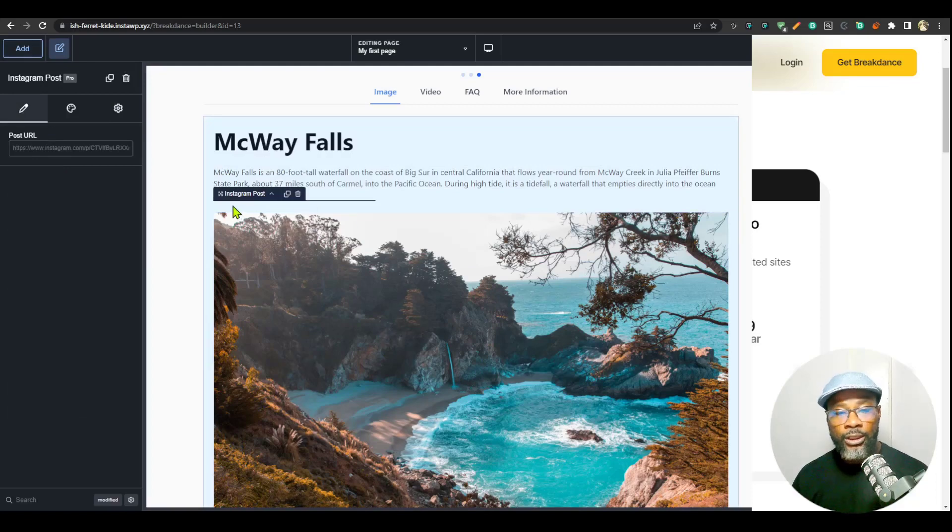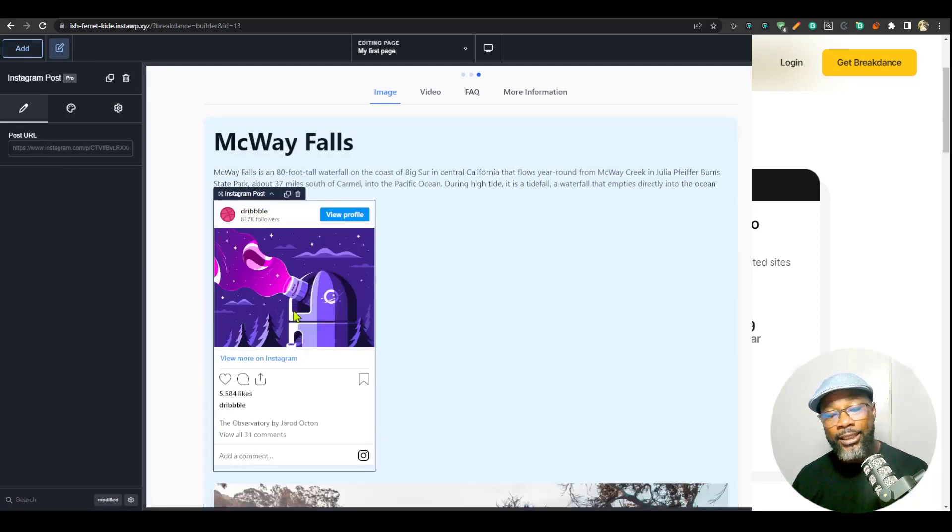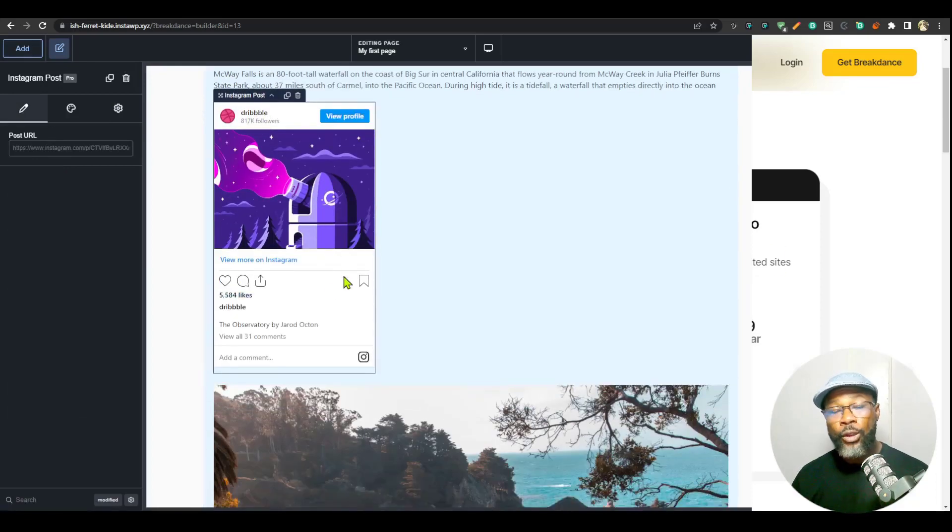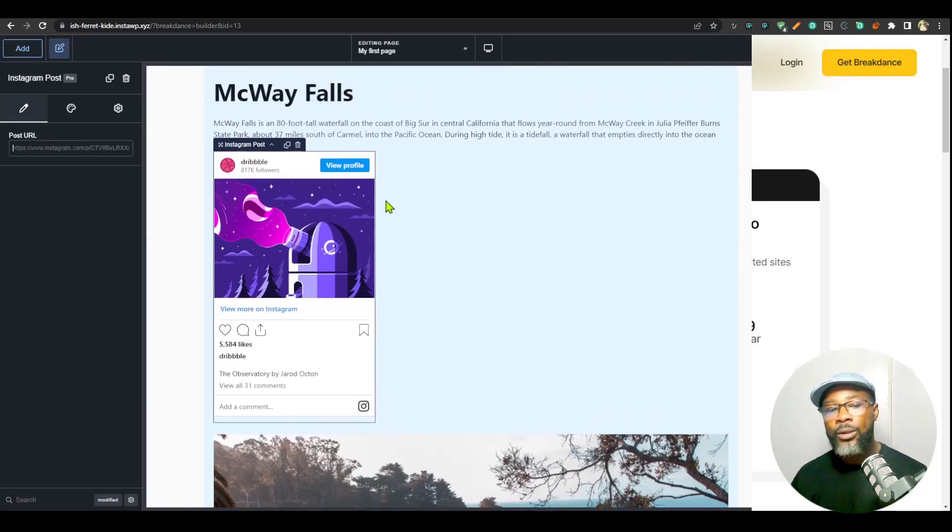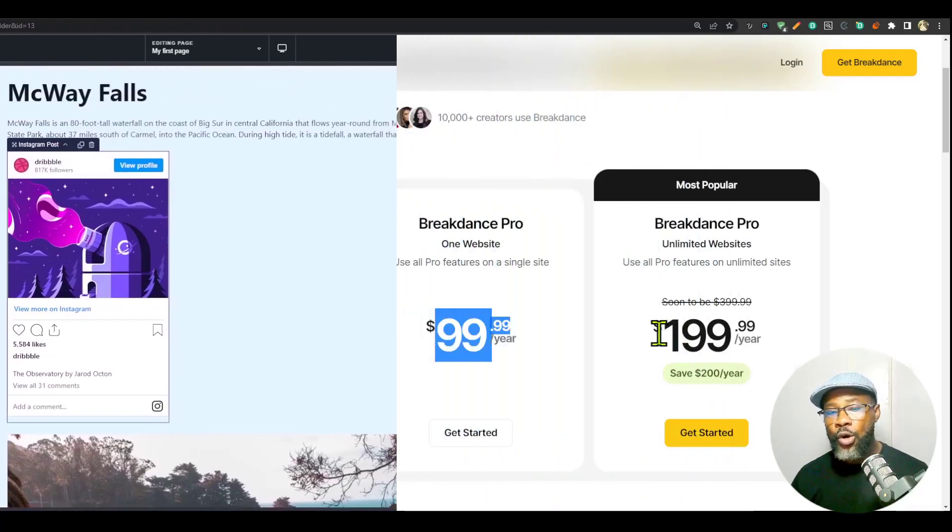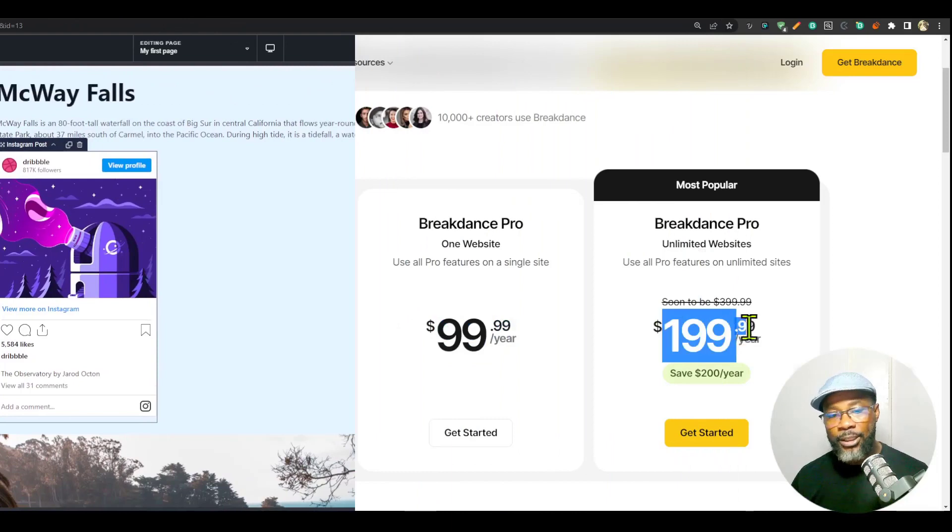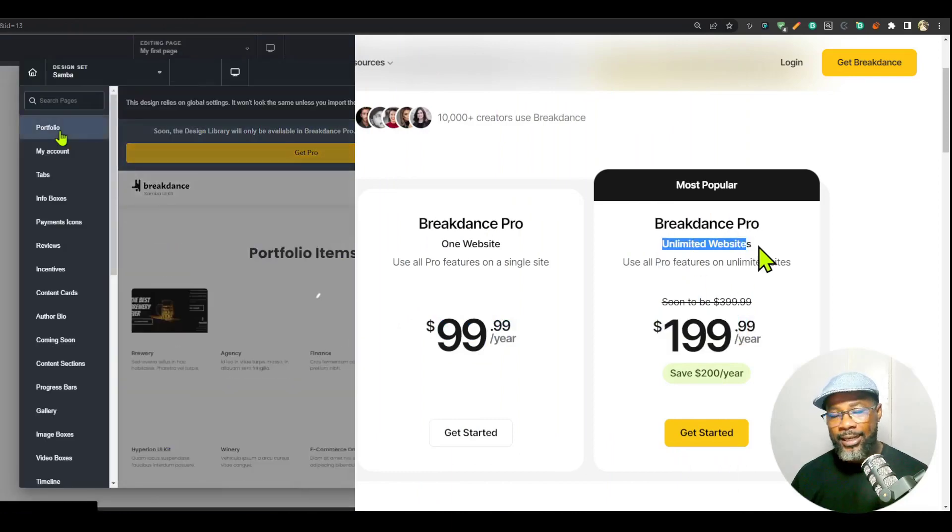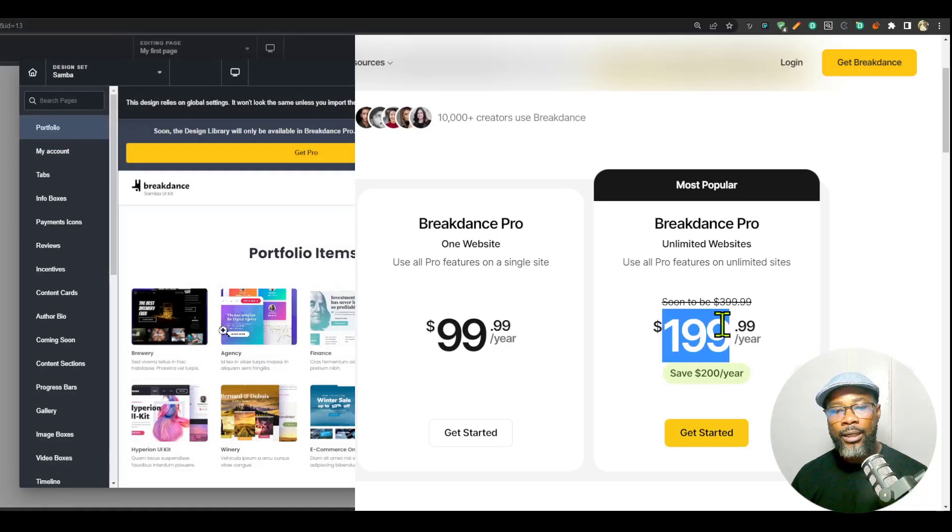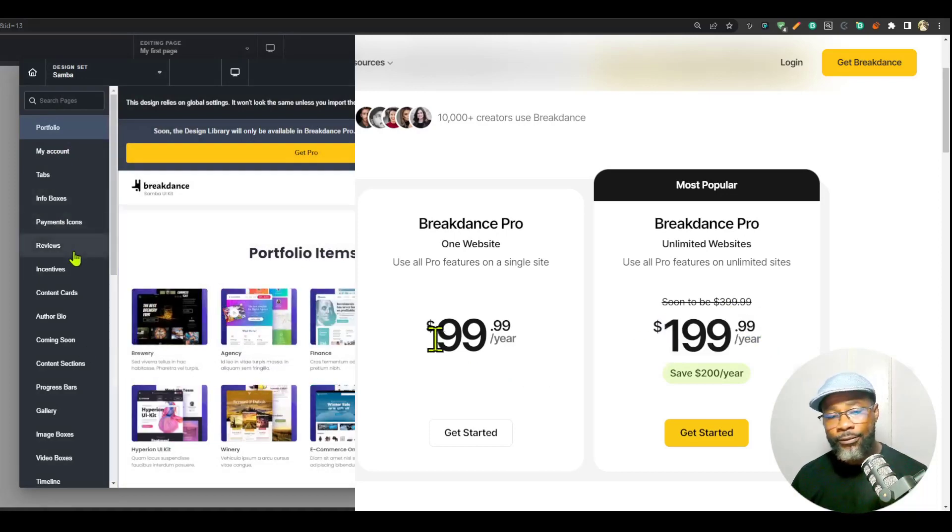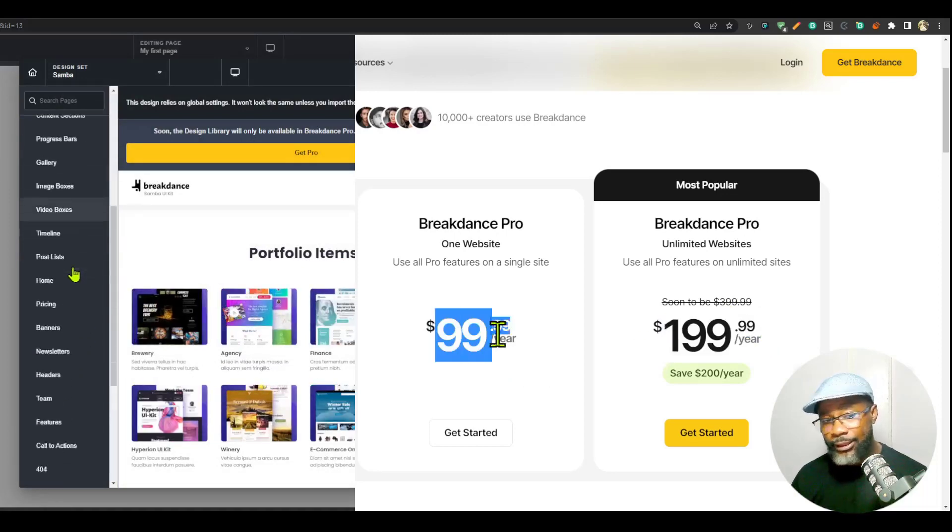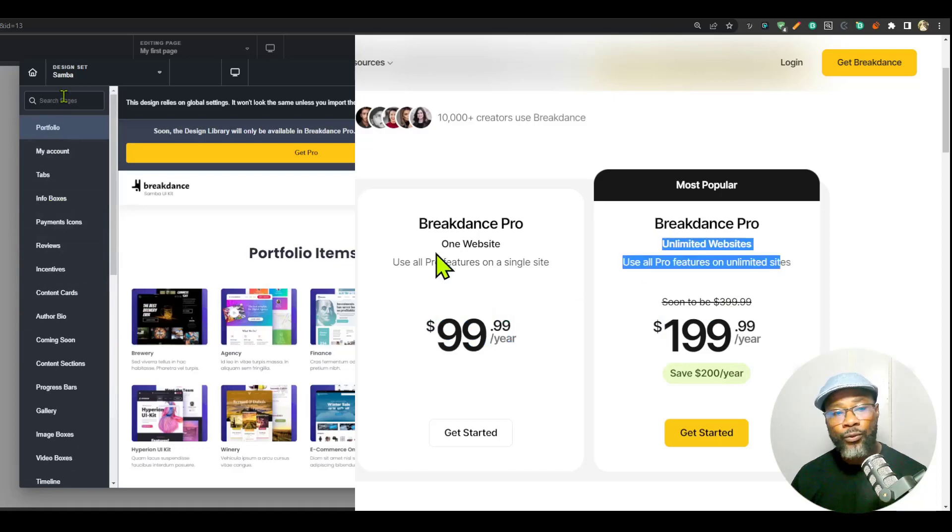If you want to get Breakdance, I'm going to advise you to get it now. Personally, I would go for the unlimited site. It's just a no-brainer that you can get unlimited site for this amount. What's the difference? $100 difference for unlimited site and one website.